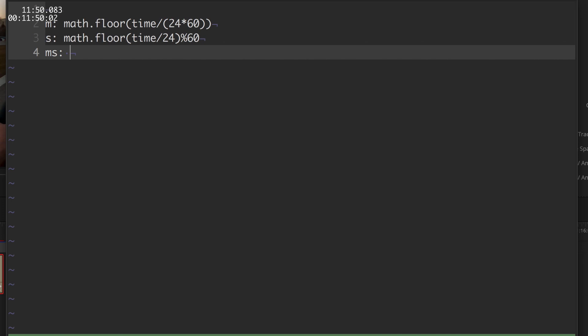And for the milliseconds, let's write it again. We have the total number of frames. We need to get only the frames since the last second has started, and then multiply them by our approximation for how many milliseconds it takes for a single frame.